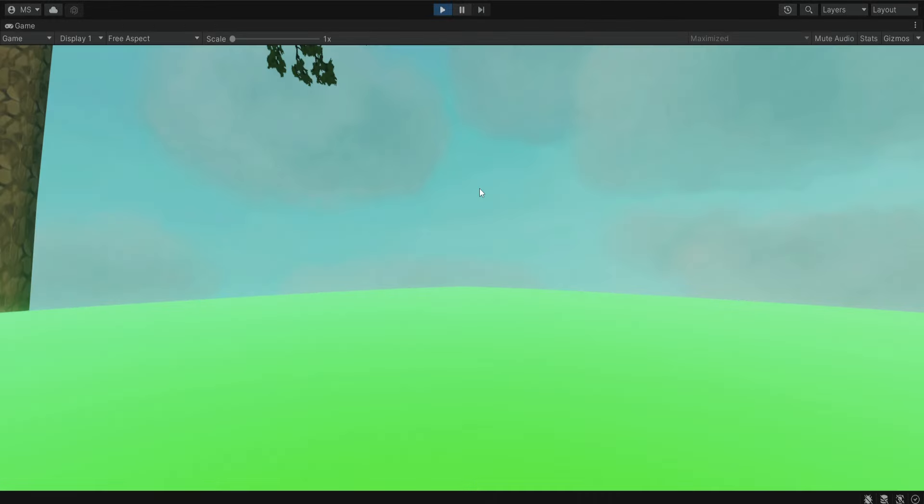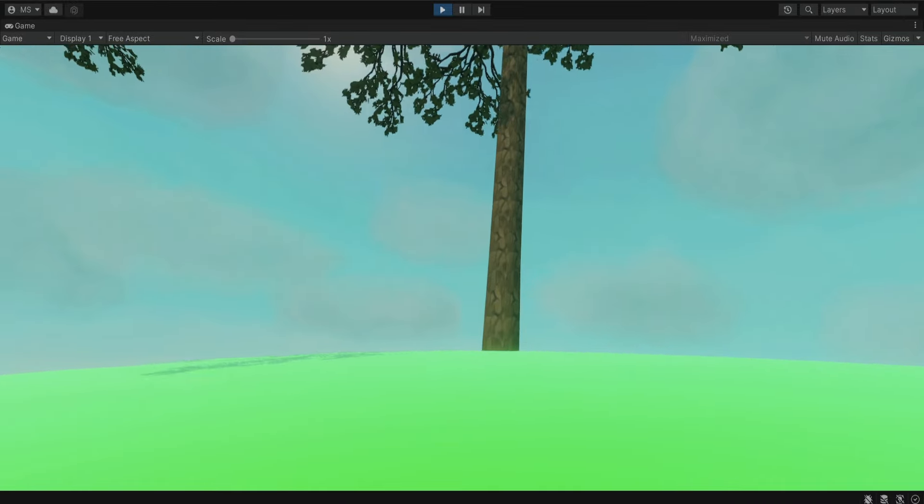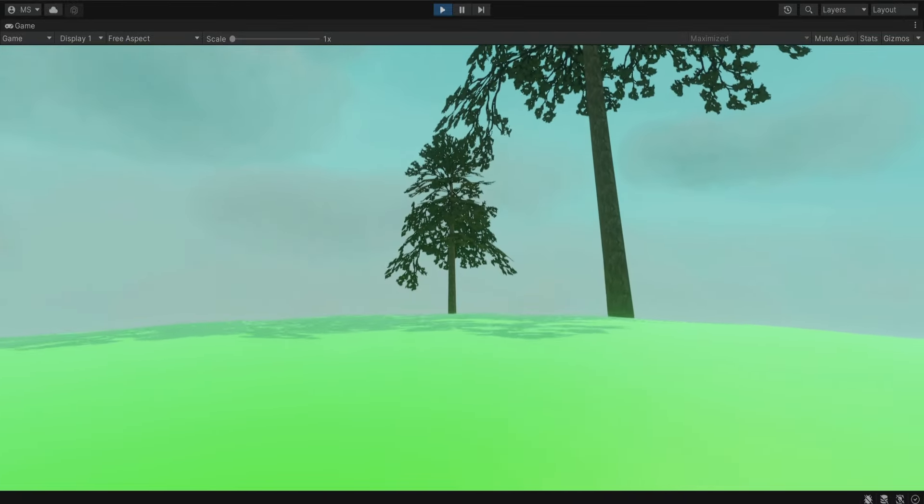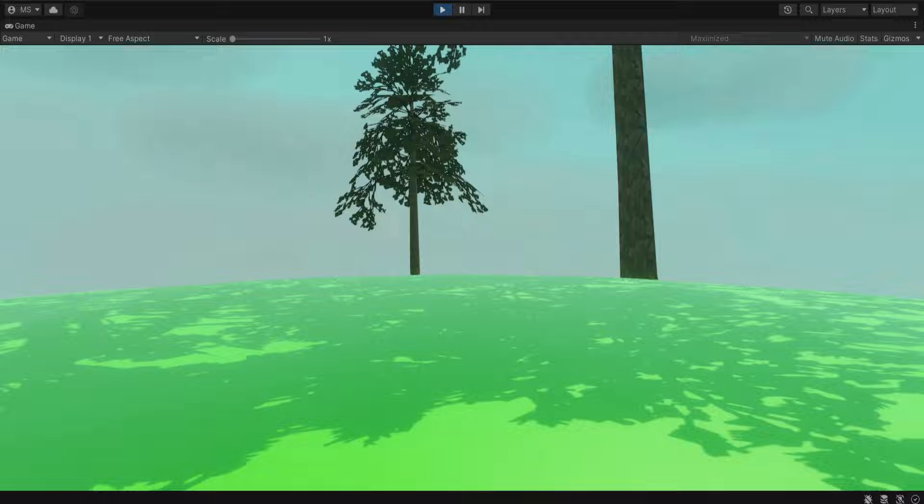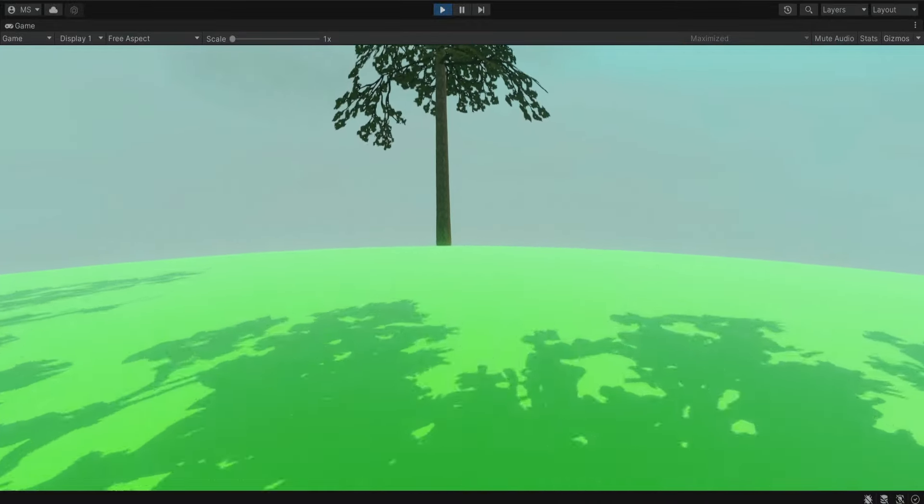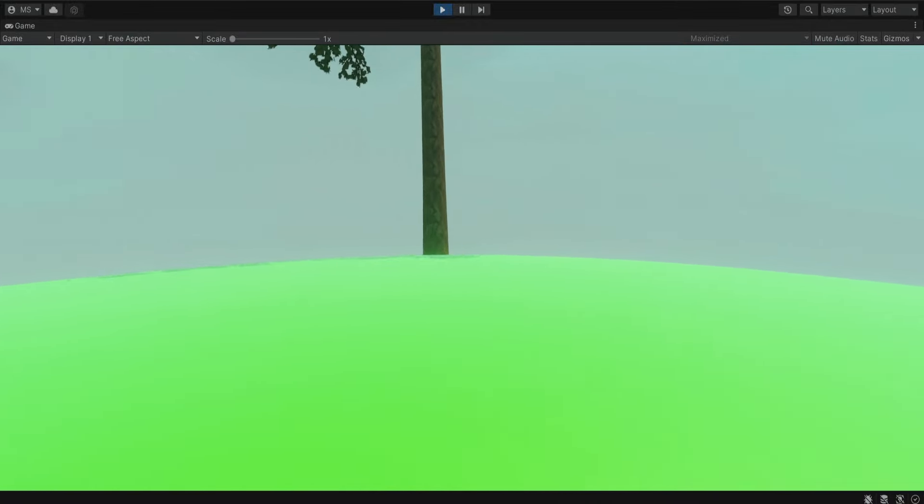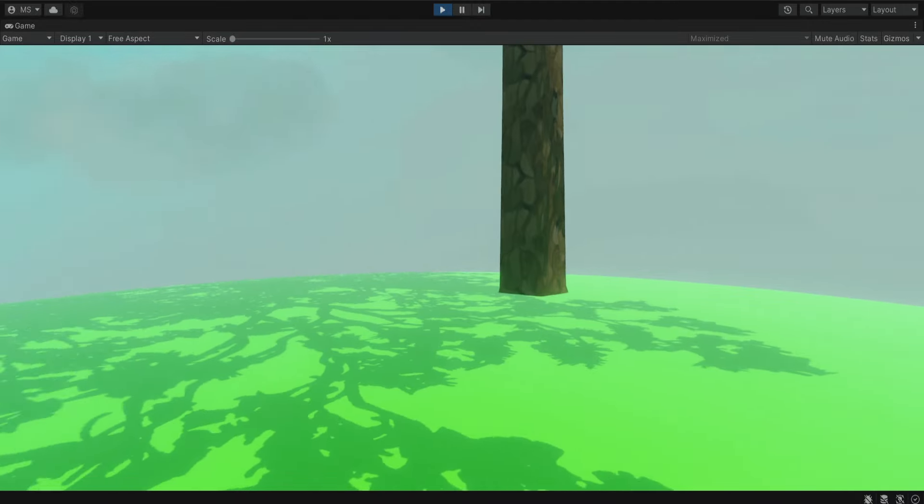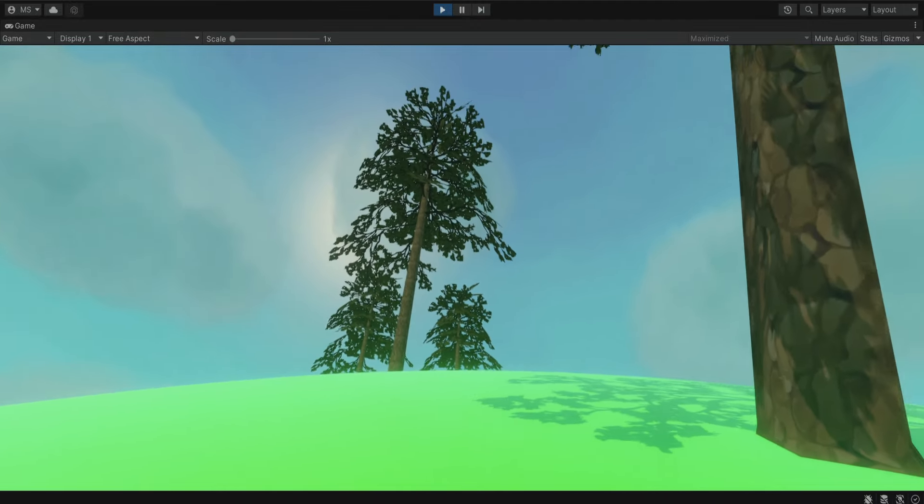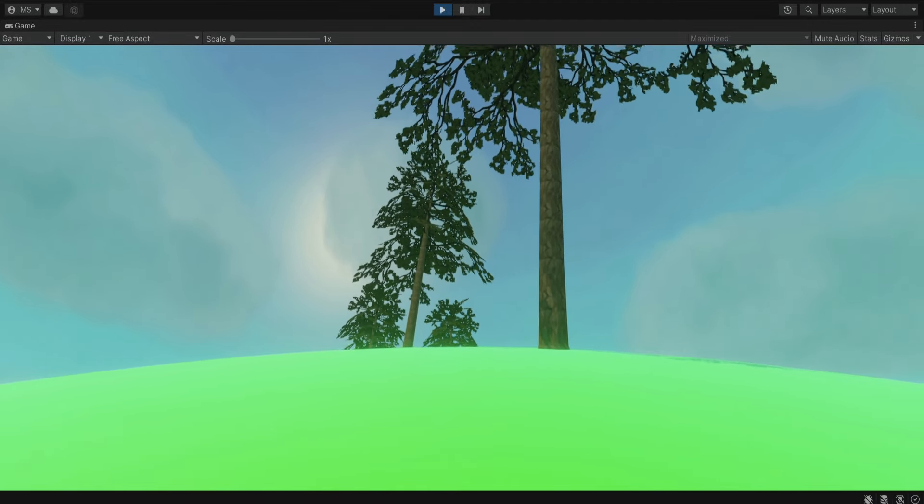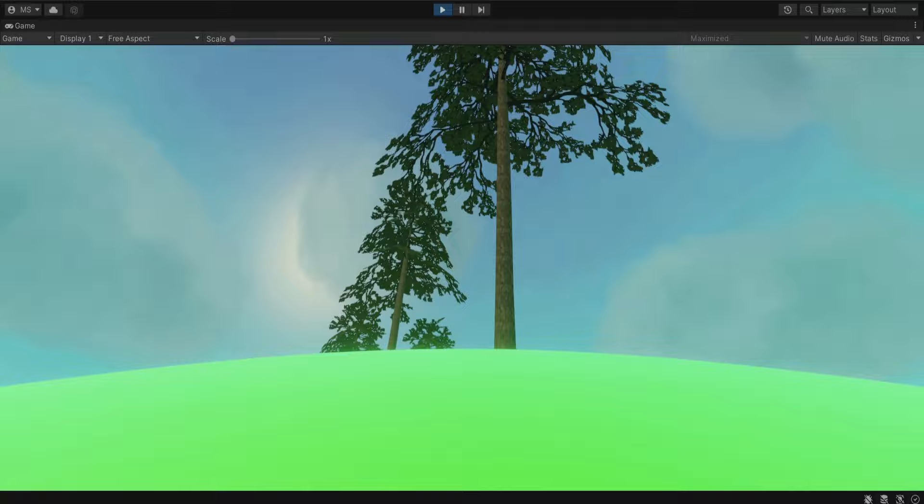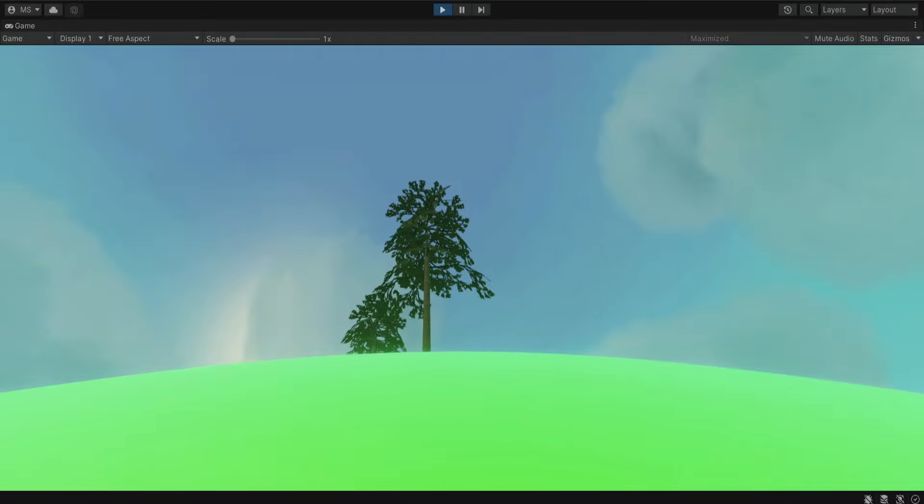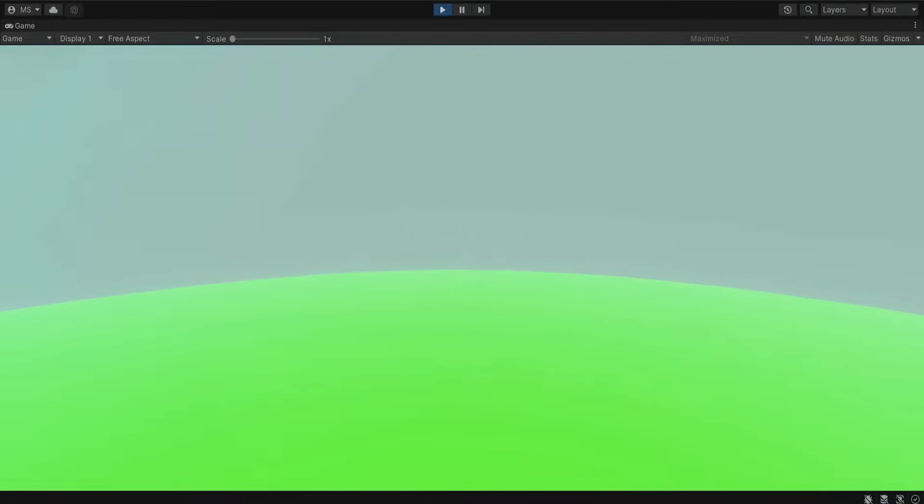And now when we run the game we can see that the player is actually walking on the surface of this planet and we can keep walking around the planet and we're not going to fall off. So we can see that these trees are getting behind the horizon and we keep moving down and we're basically on the other side of the globe and we're not falling down.